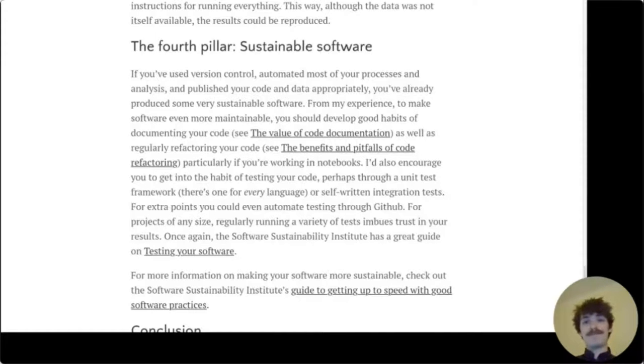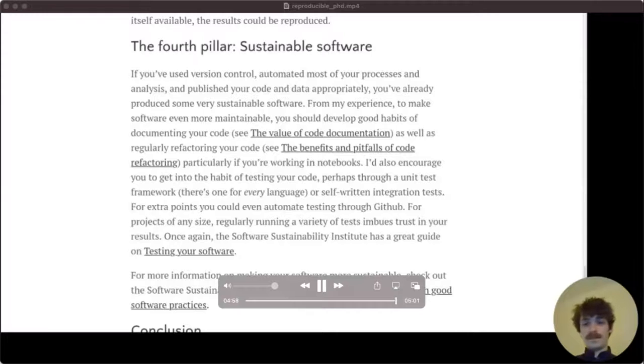Thank you for listening. Thank you very much, Jamie — I'll give you a virtual round of applause. Do we have any questions for Jamie? Yeah, I have one. Please go ahead. What would you say about the format of documentation?